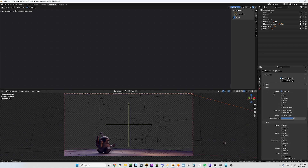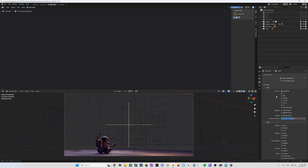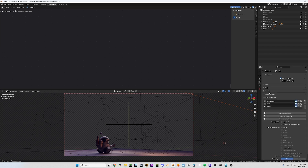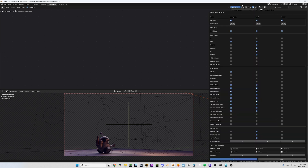Now for all these render layers you would have to set up all the passes, and again you would have to switch layer every time. Well, we've got an interface for that — it's called the Render Layer Settings. Here you get all your render layers and all the passes, and you can easily turn on the stuff you need.